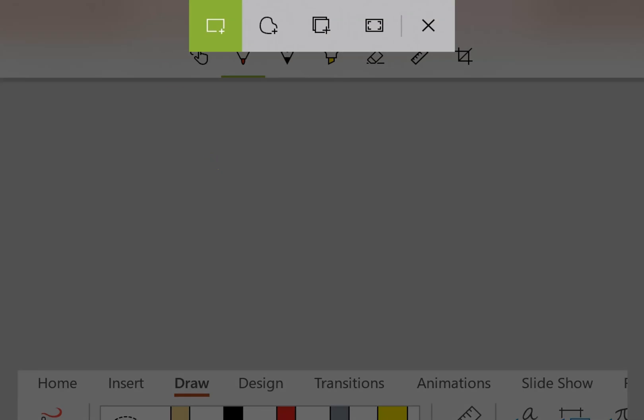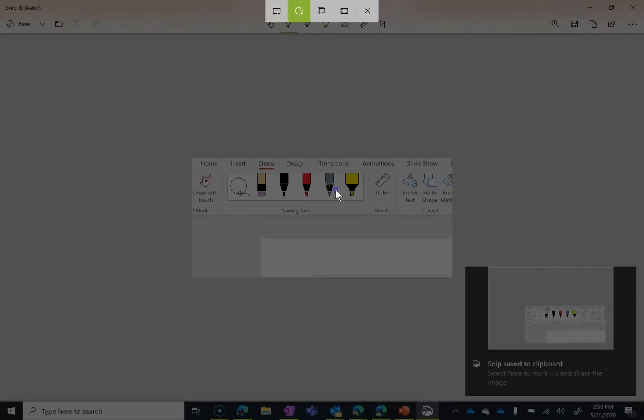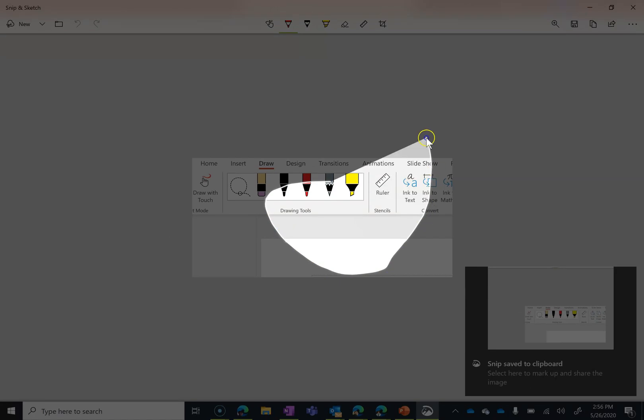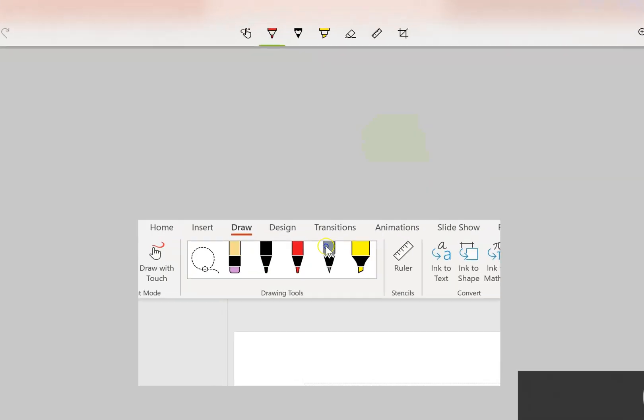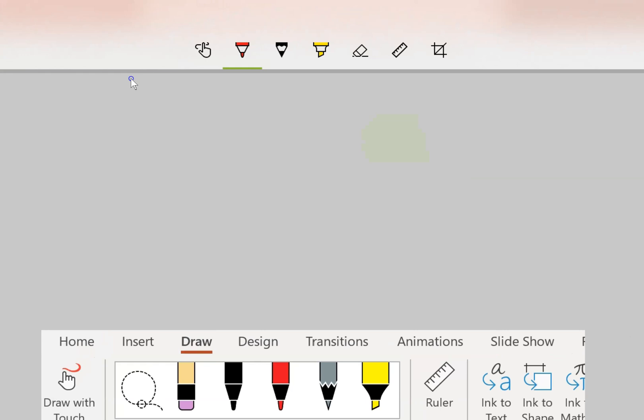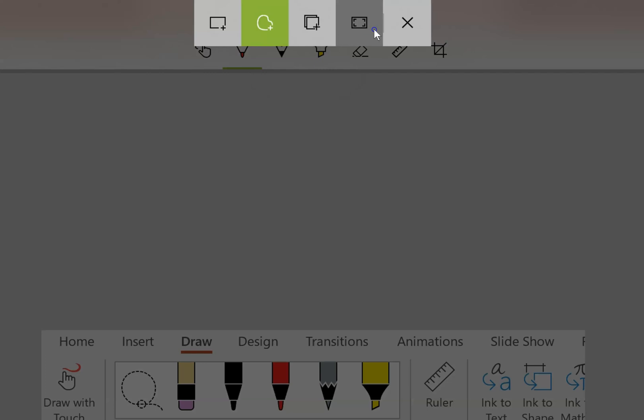Next one over is more freeform. So I can actually draw out an area that I want to include as weird as you want. And the next one over. These two can be confusing. This one is a window snip. This one is full screen.